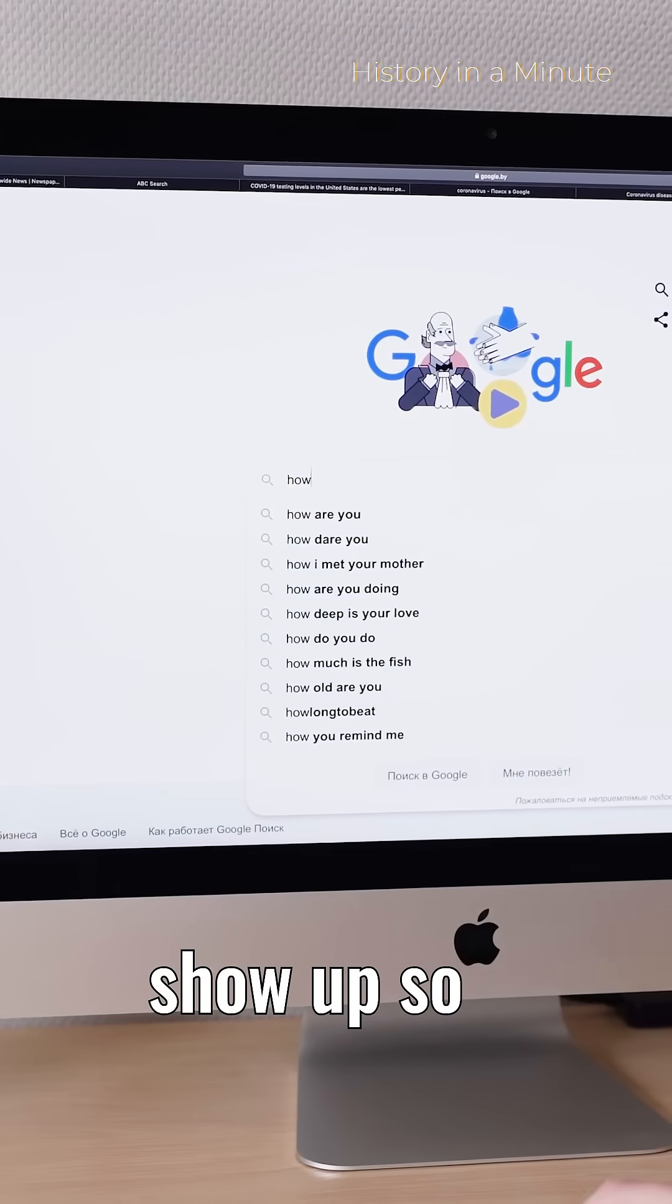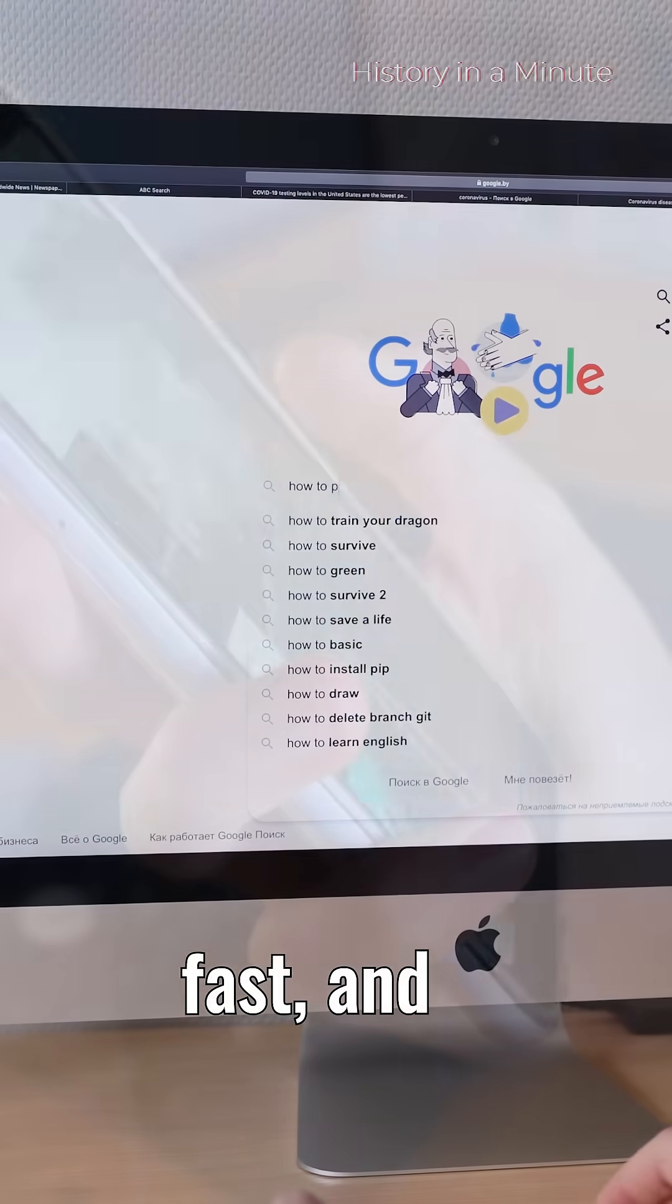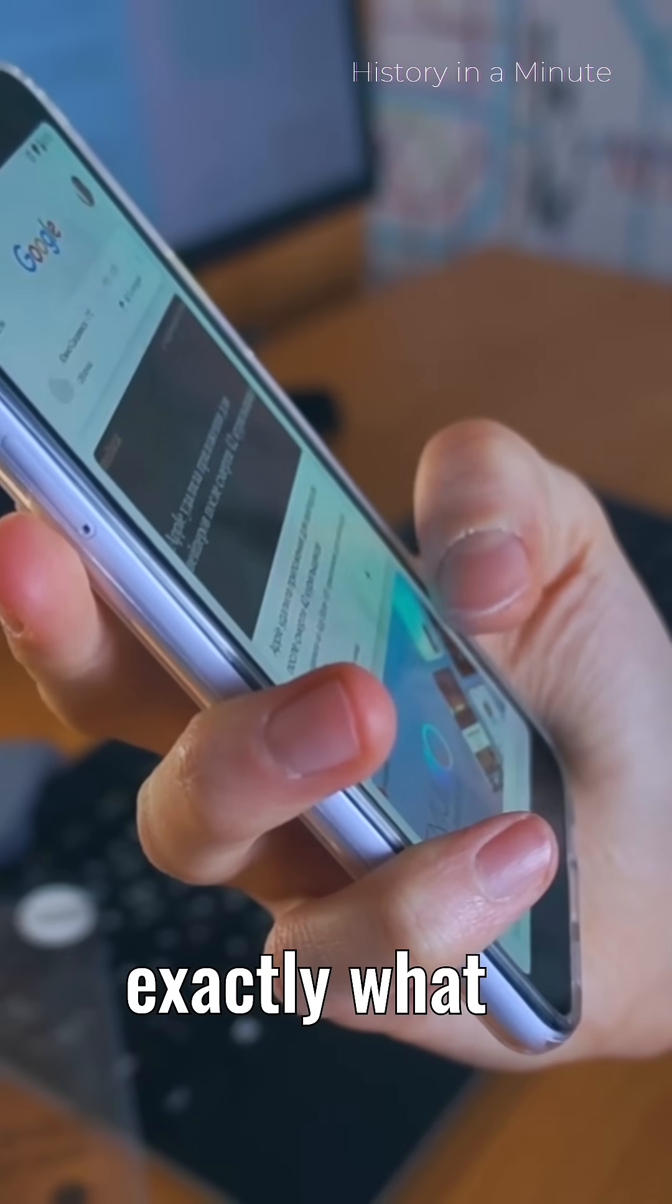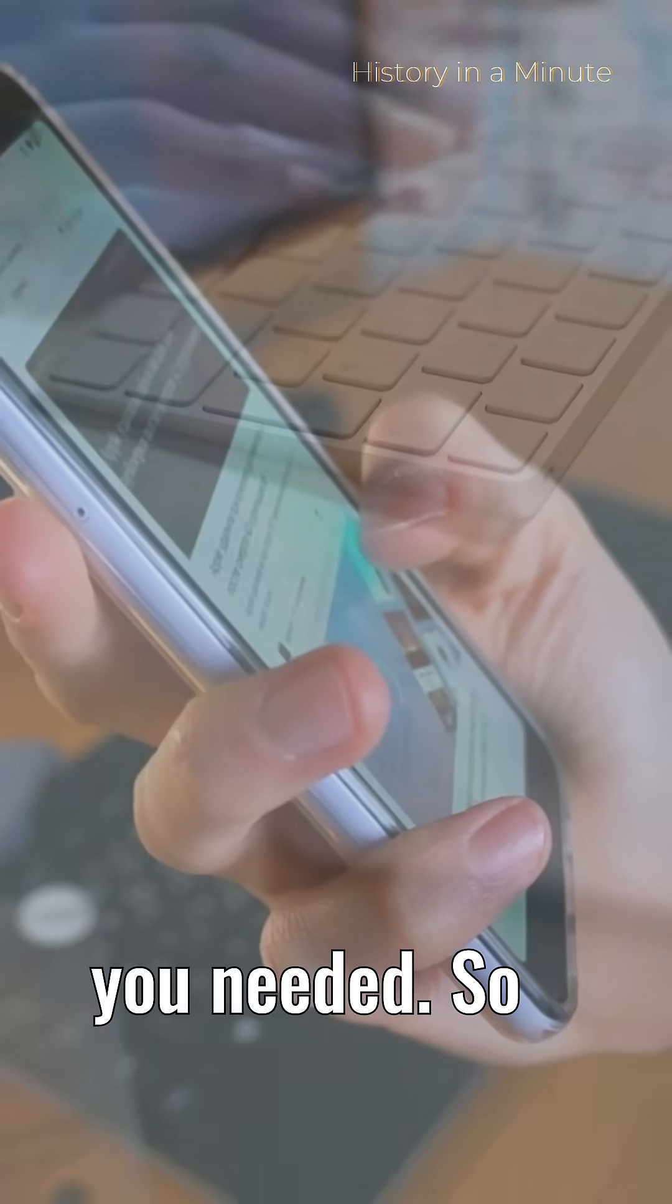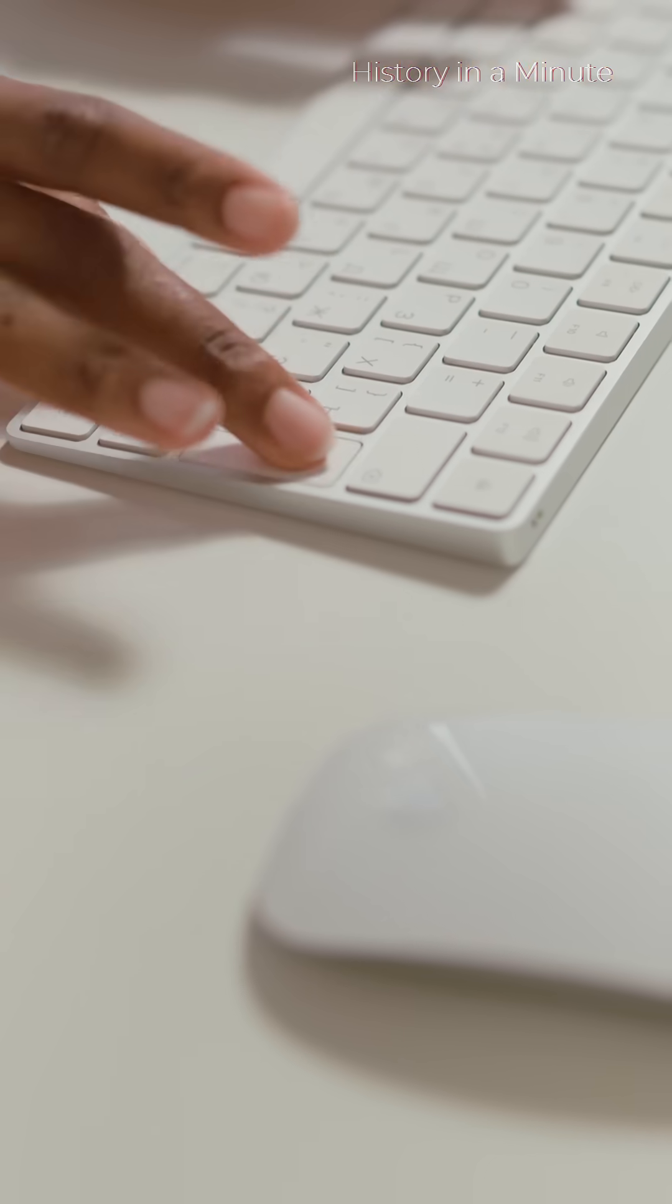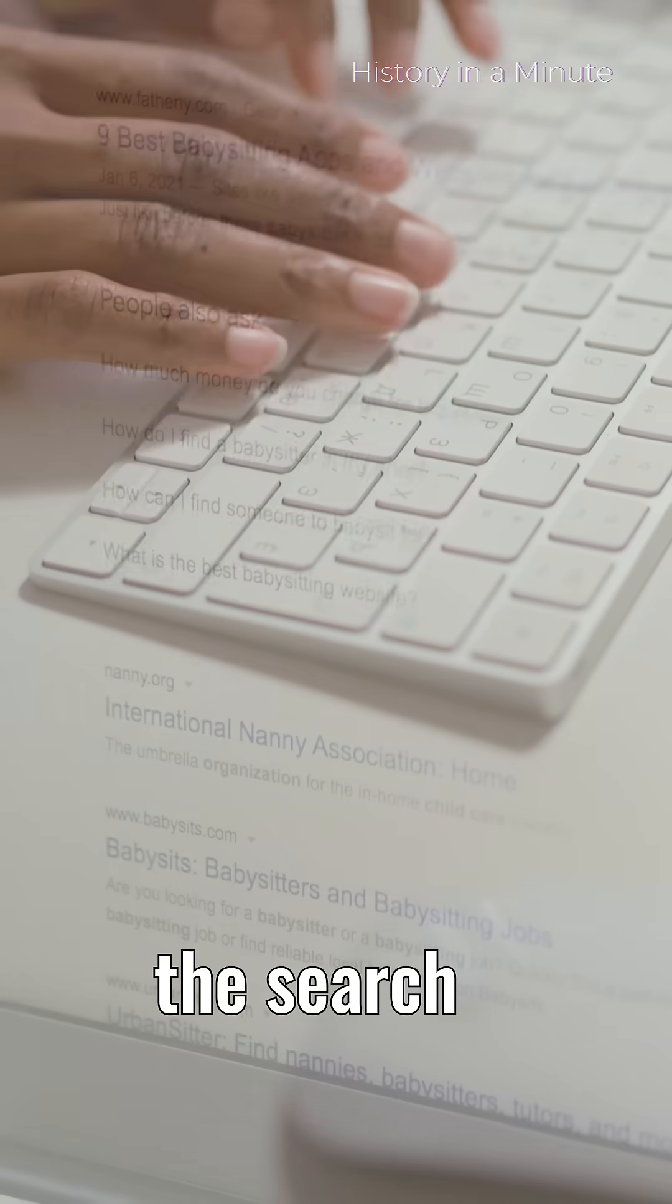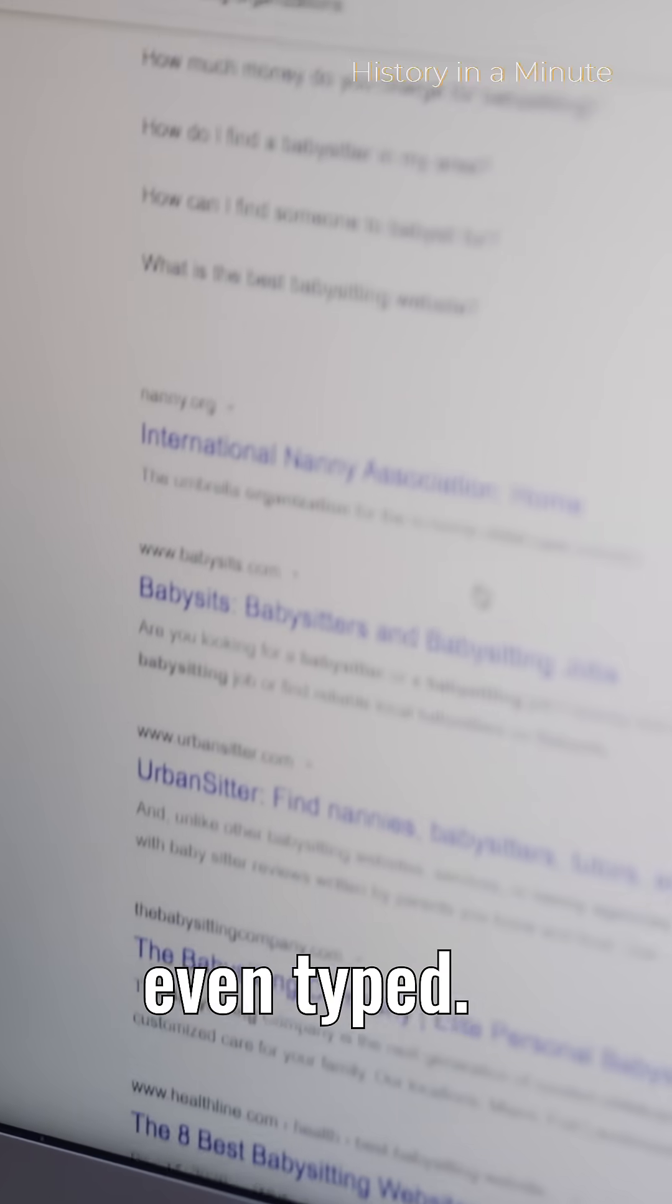That's why results show up so fast. And often, they feel like exactly what you needed. So next time you Google something, just remember, the search already happened before you even type.